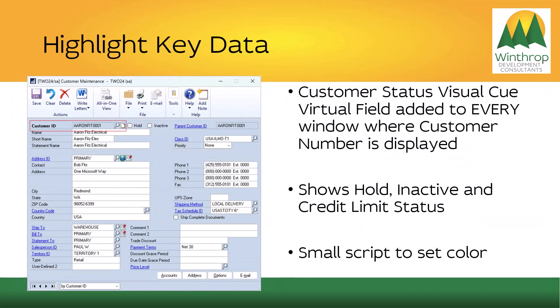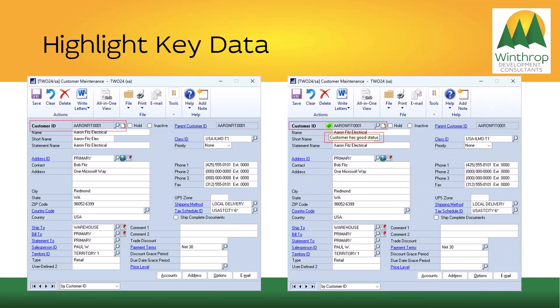An example of highlighting key data could be showing a visual cue on every window. A customer status visual cue is added to every window in the entire product where the customer number is displayed. This visual cue shows whether the customer is on hold, inactive, or has reached its credit limit. It uses a small script and a virtual field, which allows adding a field to any window without using Modifier or alternate windows. The field has a tooltip to make it easy to see what the different colors mean.